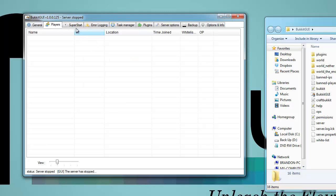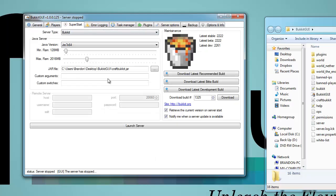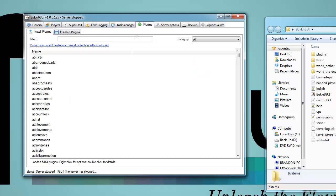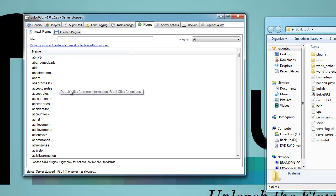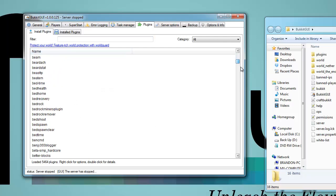Over in Players I'm going to go over that in just a sec. Super Start I already went over. Now we can go to the Plugins tab — here you can install plugins through this system.